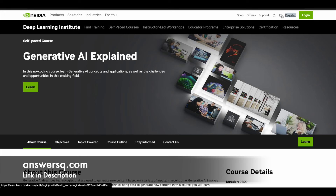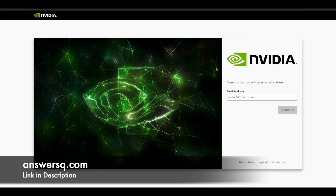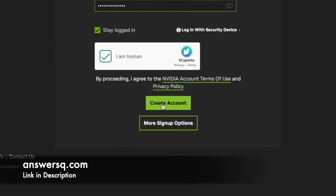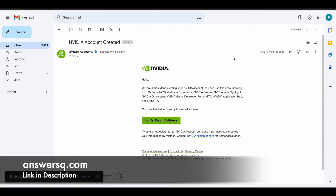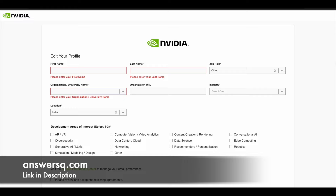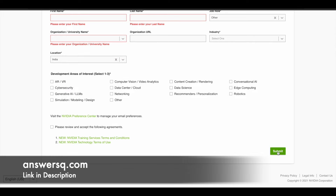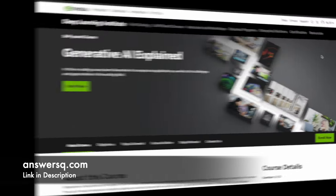Once you're on the course page, click on the Register button and it will take you to a new page. Enter your email address, click Continue, fill in your details, and click Create Account. You'll then receive a confirmation email from NVIDIA — click the button to verify your email address.